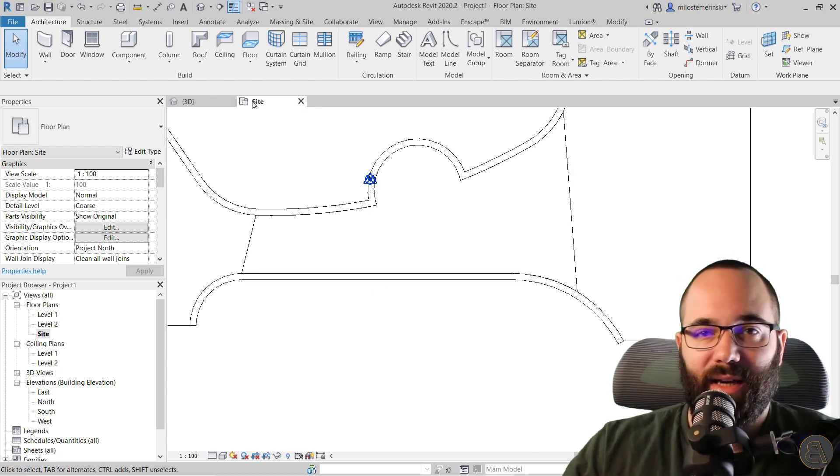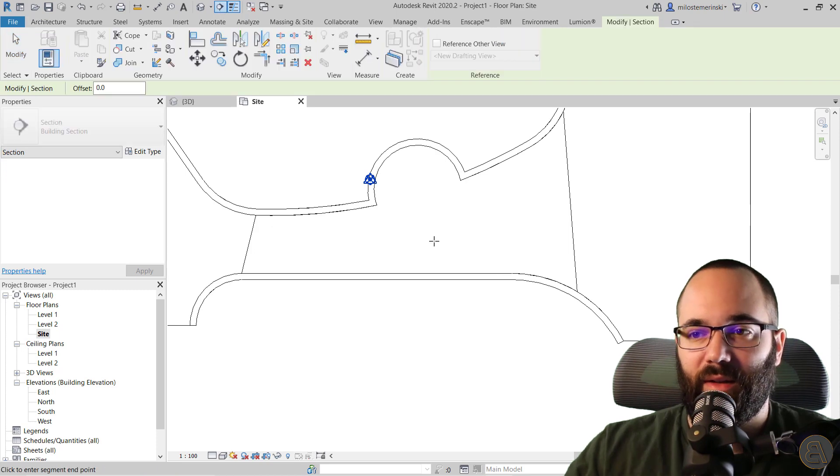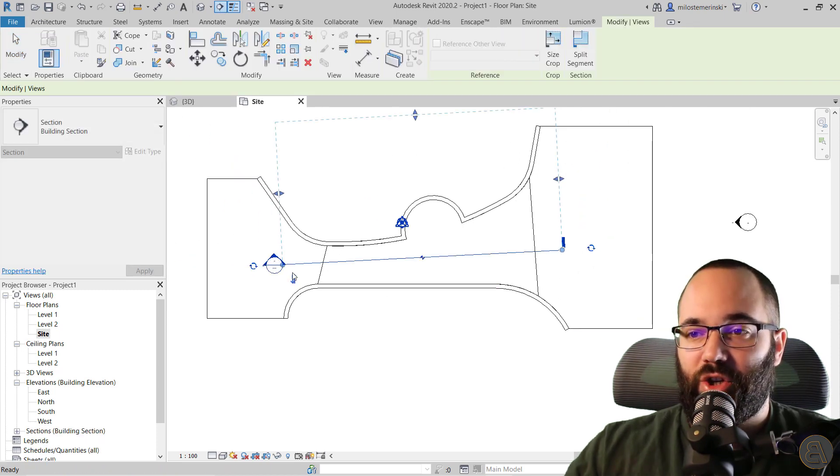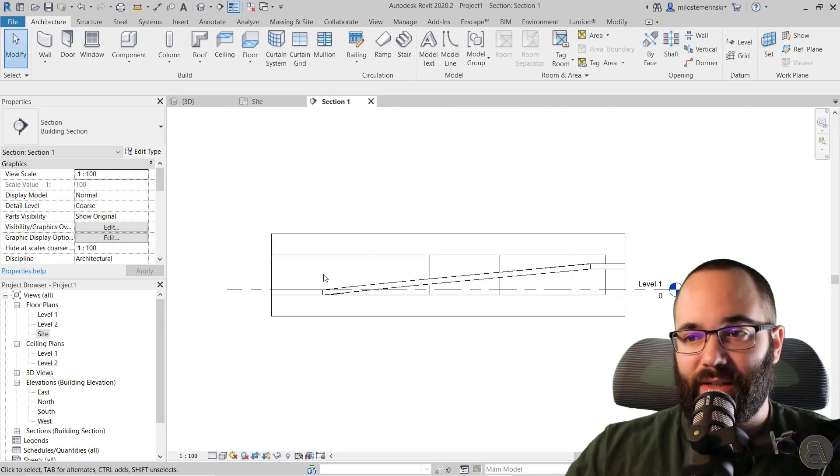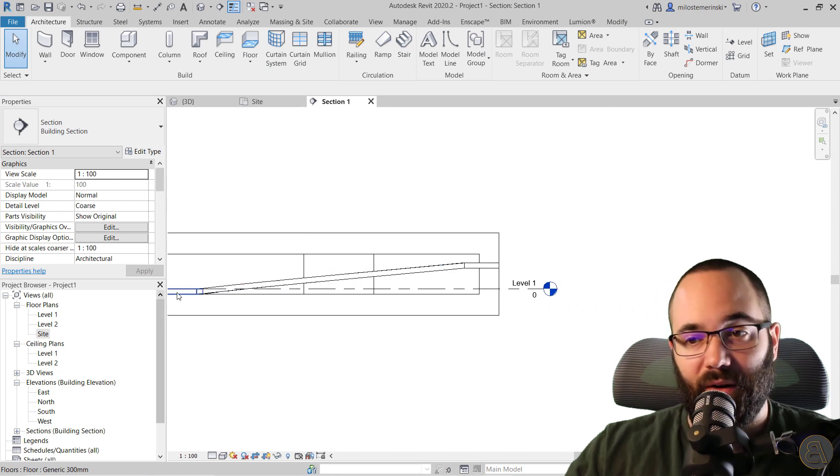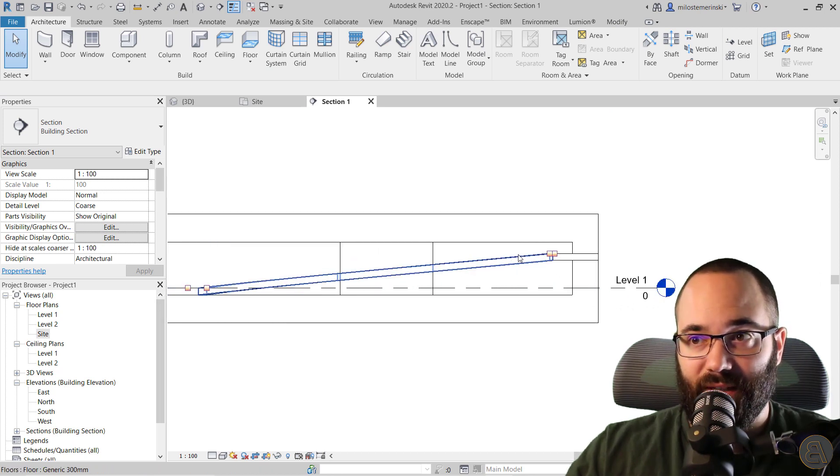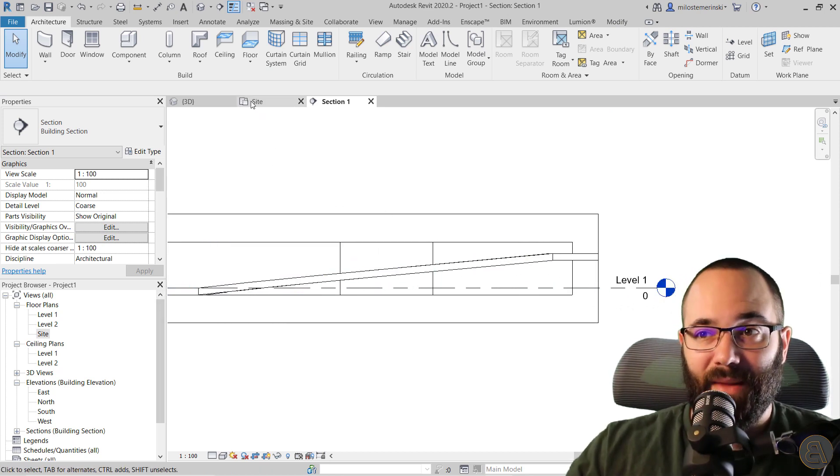And then of course, you can run a section through that just to check if everything looks correct, and I assure you it will. As you can see, it's a perfectly smooth surface. So that's going to work.